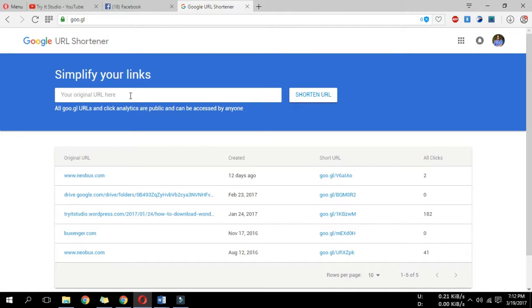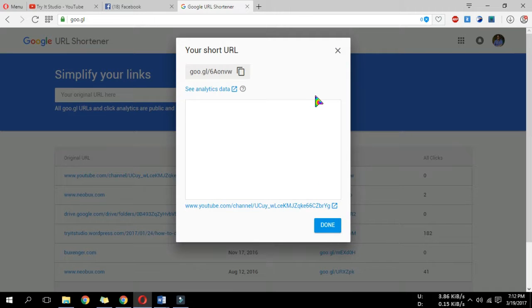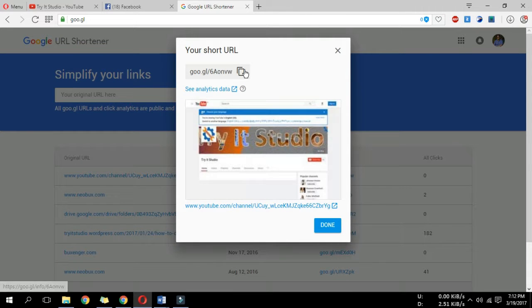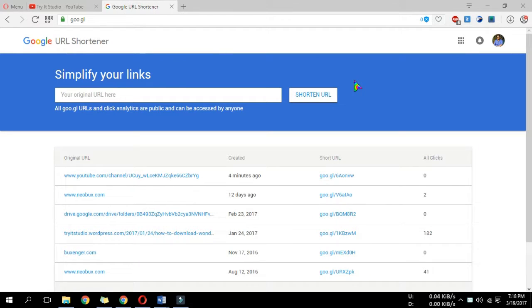Now paste your long URL in this box and click shorten URL. Now just click this icon to copy shortened link. Google URL shortener is great because it will provide you statistics about how many people visited your link and from where they visited.